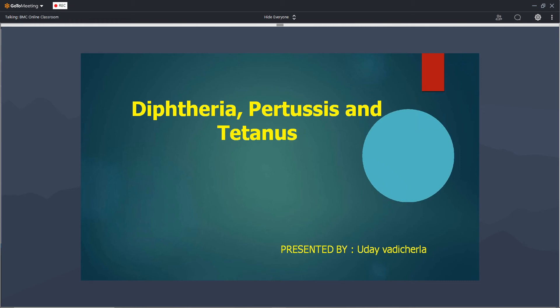Good morning everyone. Today's topic is about the infectious diseases diphtheria, pertussis and tetanus. These are the most common infections we generally see in the paediatric age group.